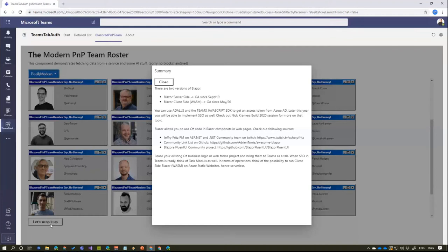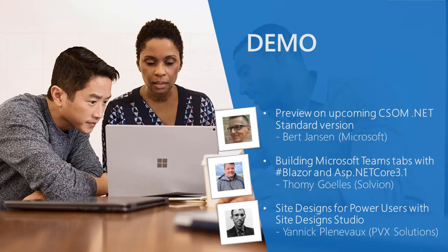To wrap up: there are two versions of Blazor — server and client. Everything shown today was server-side Blazor. The client-side still needs work for authentication and routing — no fixed routes on the client side; you need a library and a way to make the popup flow work, at least until there's single sign-on for Teams tabs. But at Build, Nick Kramer showed what's coming for Teams SSO supporting tabs and bots. If SSO is working, you could deploy these tabs client-side to Azure Static Websites for a fully serverless interface. Done in 15 minutes.